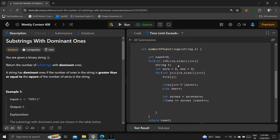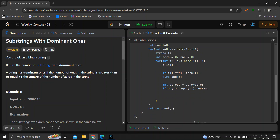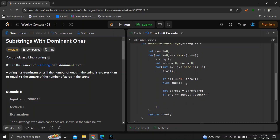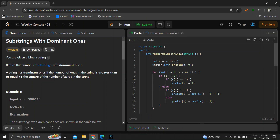To optimize, instead of building a substring, I'll maintain zero and one variables directly and check the condition at each step — if zeros × zeros ≤ ones, I increment the count. This gives O(n²) complexity, but it still gives TLE, so we need to optimize further.